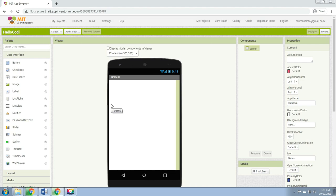You will be creating a button that has a picture of Cody the bee on it, and then program the button so that when it is clicked the phone will make a buzzing sound. To build Hello Cody you'll need an image file of Cody the bee. Download this file to your computer by clicking the links that I sent to your Google Classroom.